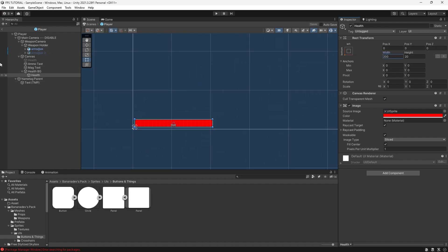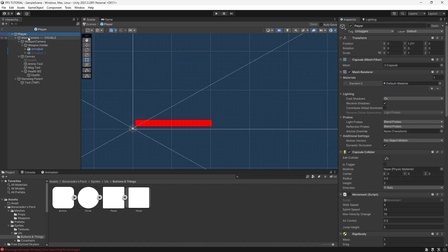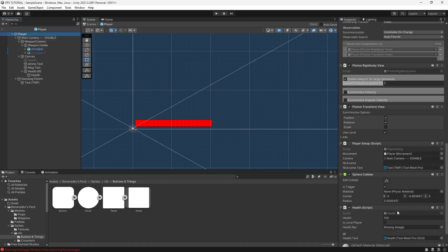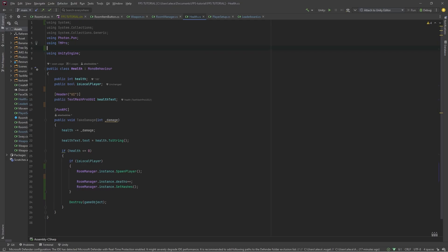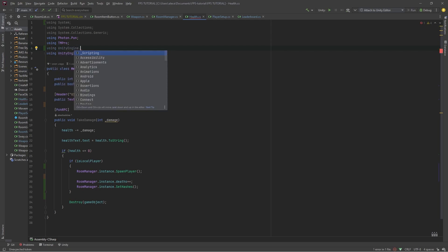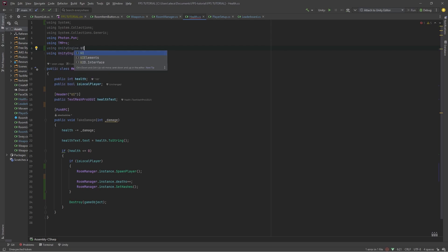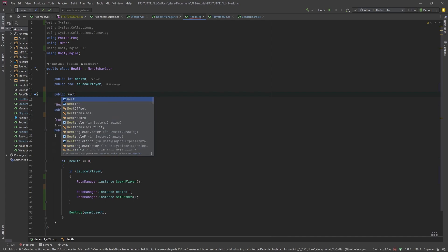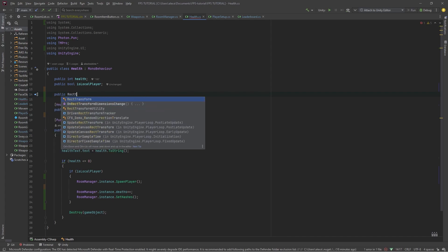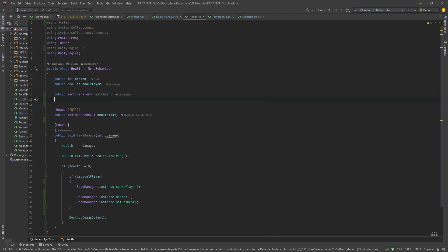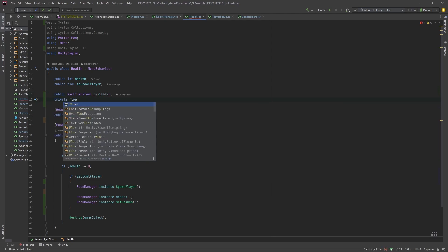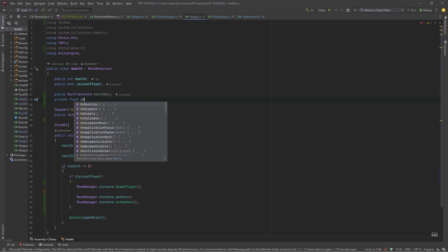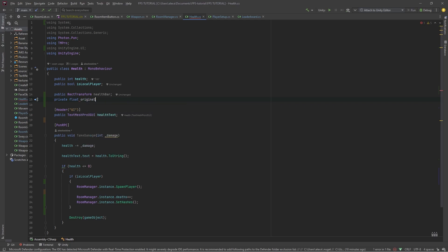So to do this on your health script, at the top, type using UnityEngine.UI. Add a new public RectTransform healthbar and a private float originalHealthbarSize.